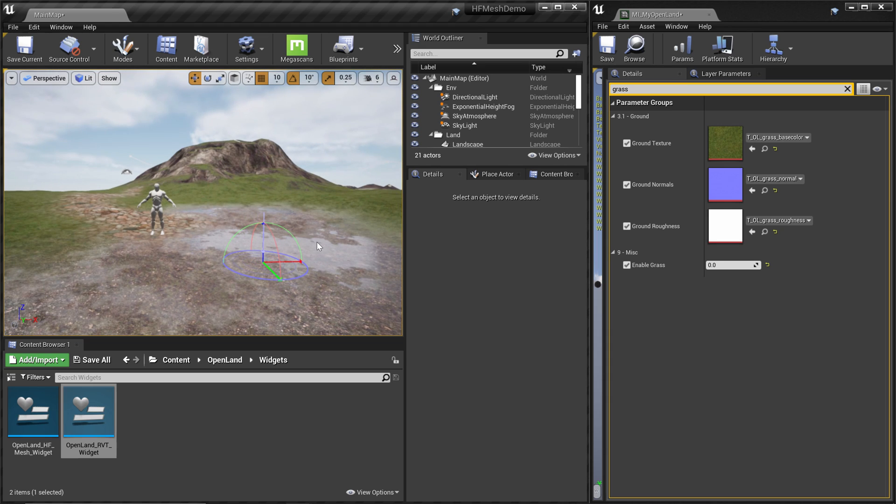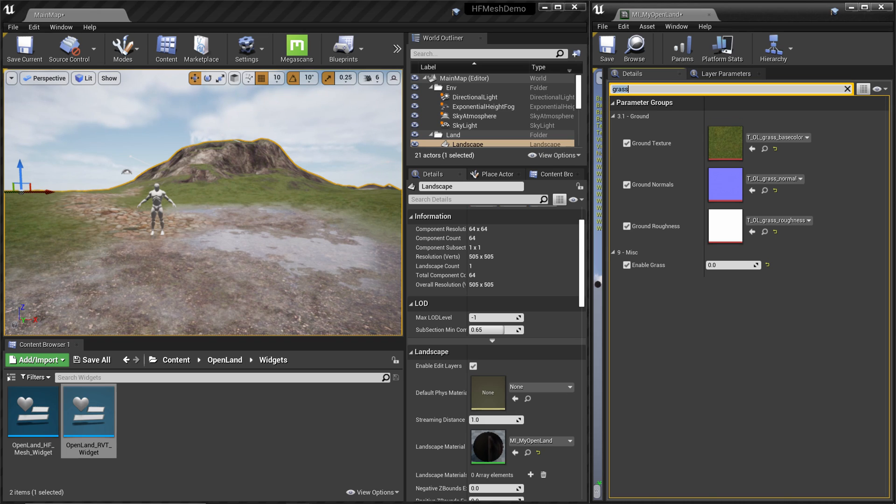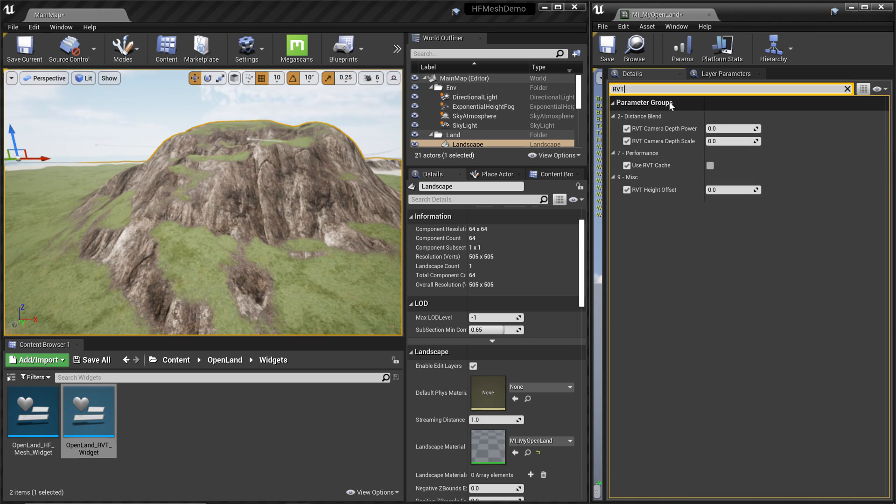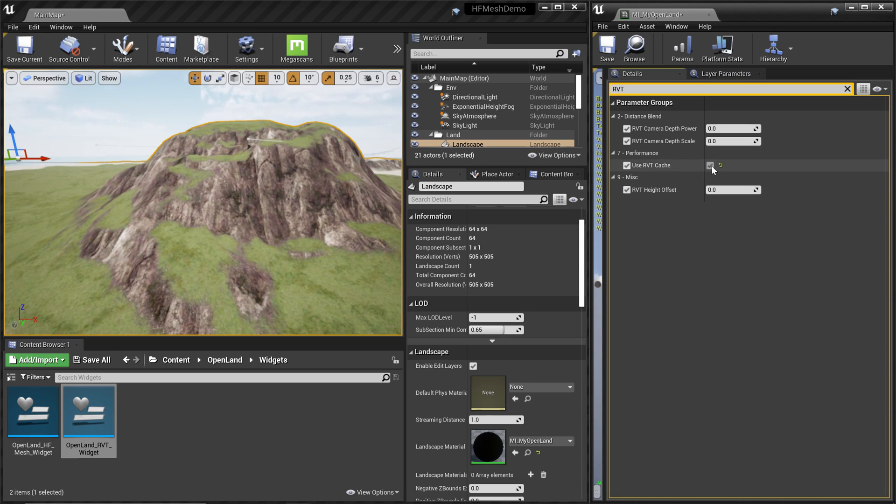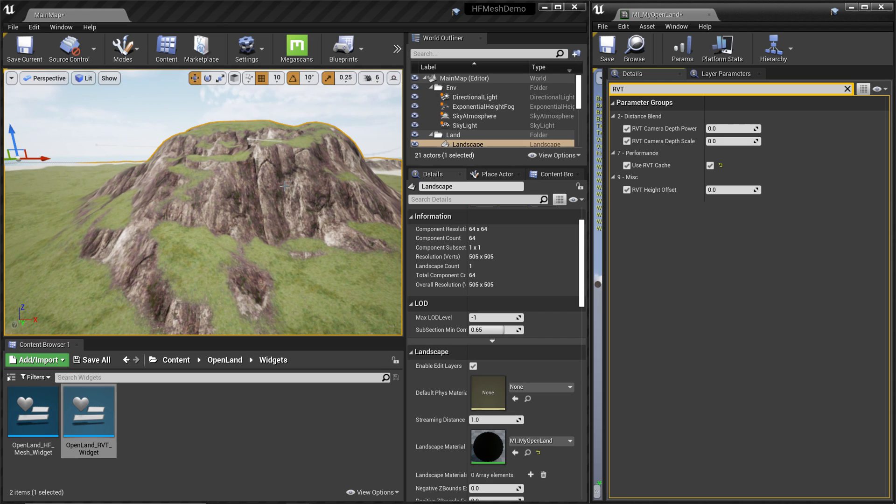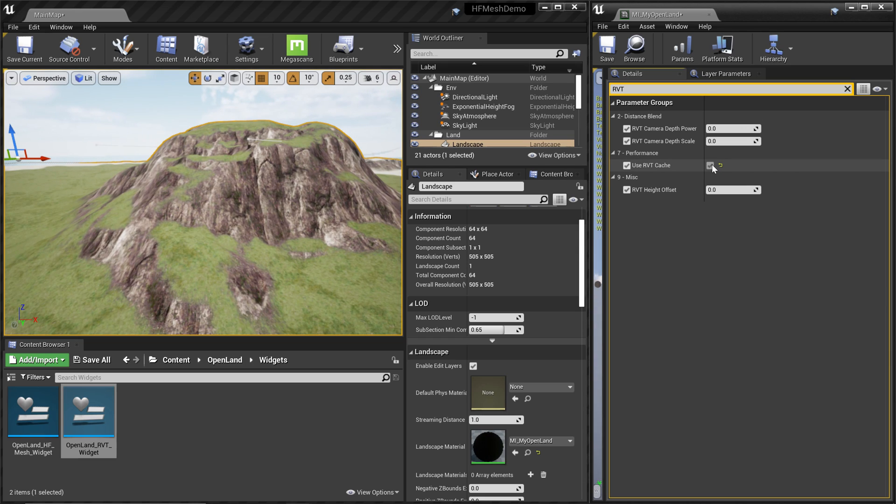From your material instance search for RVT, then you get some options like this. In here we have something called RVT Cache. Just click that, and you'll see some different look in your rock and the material.